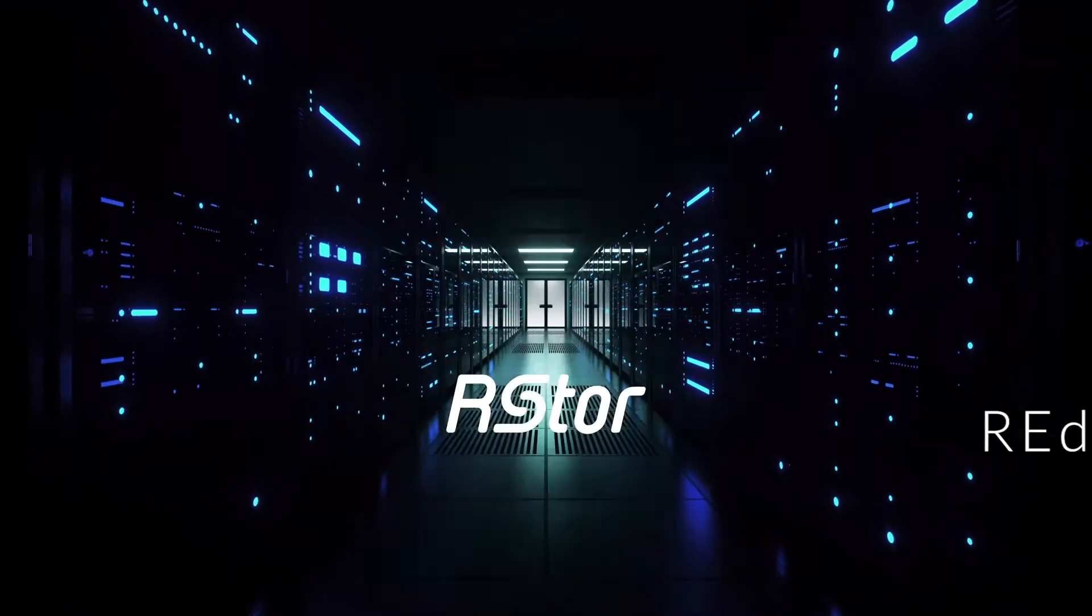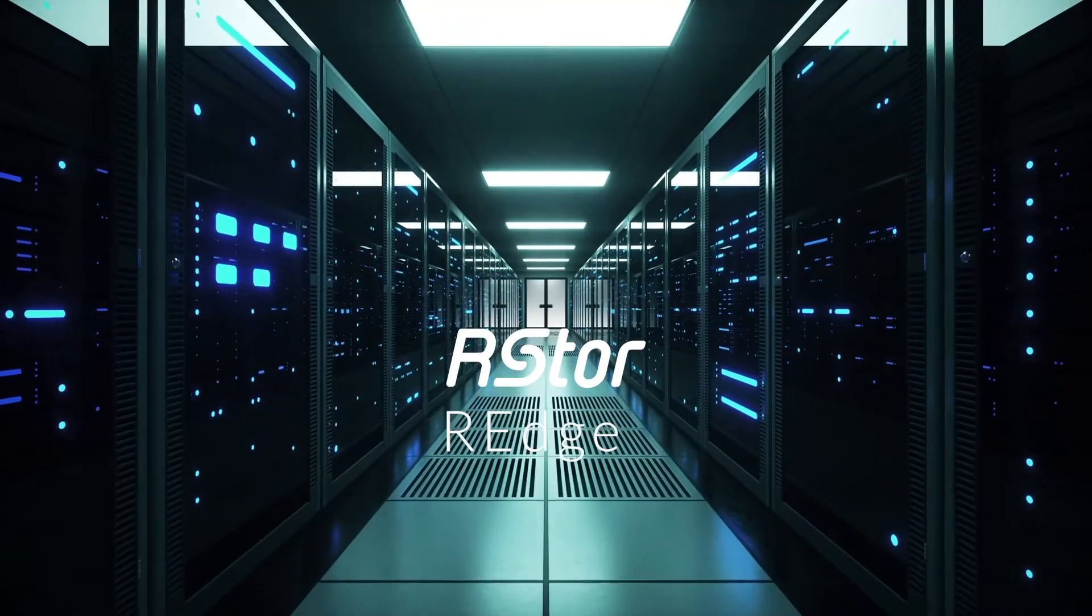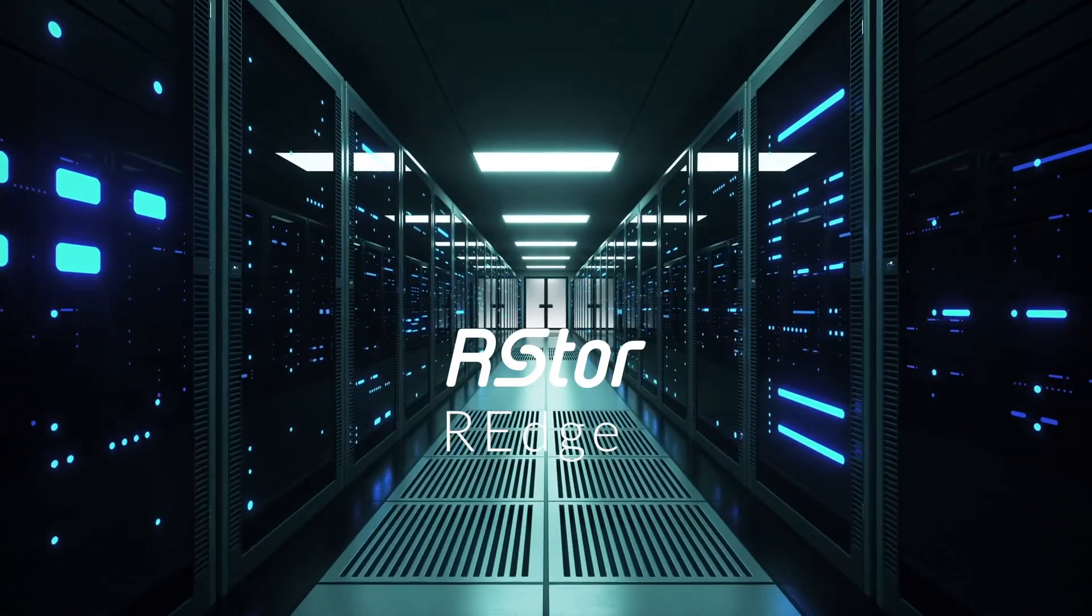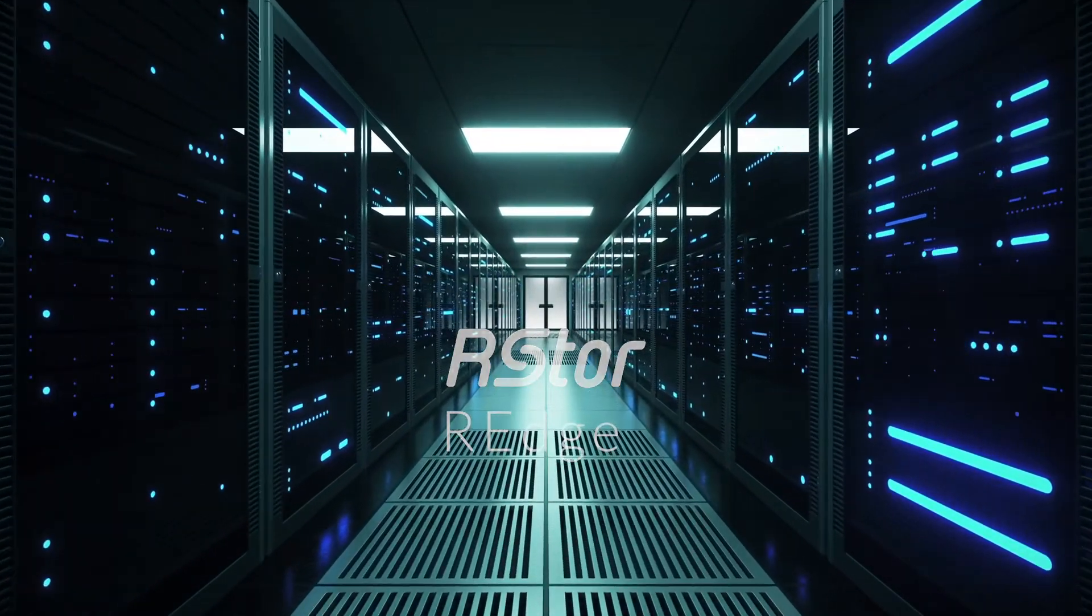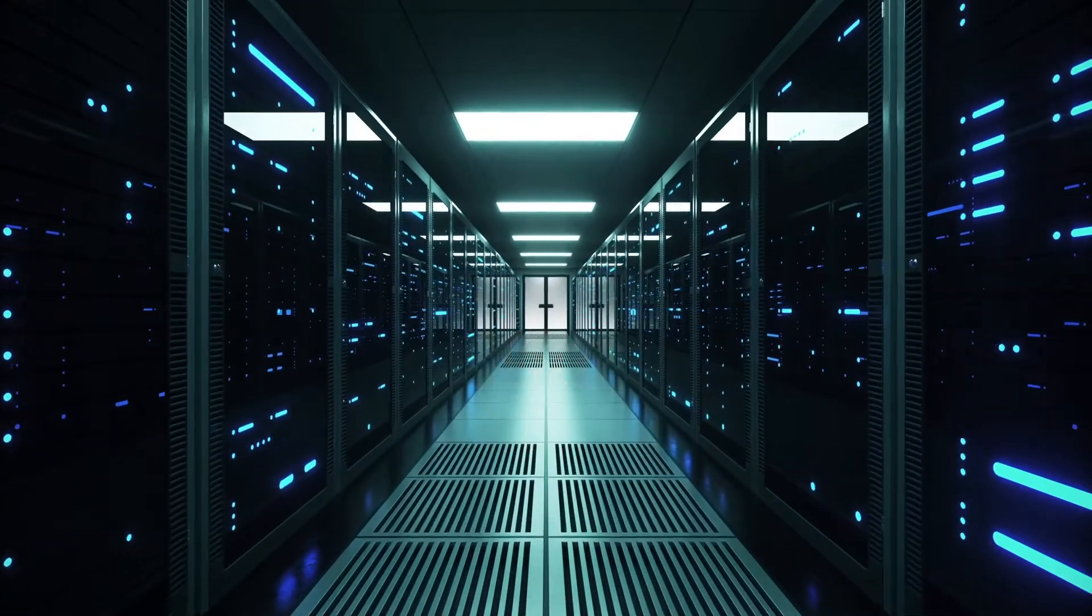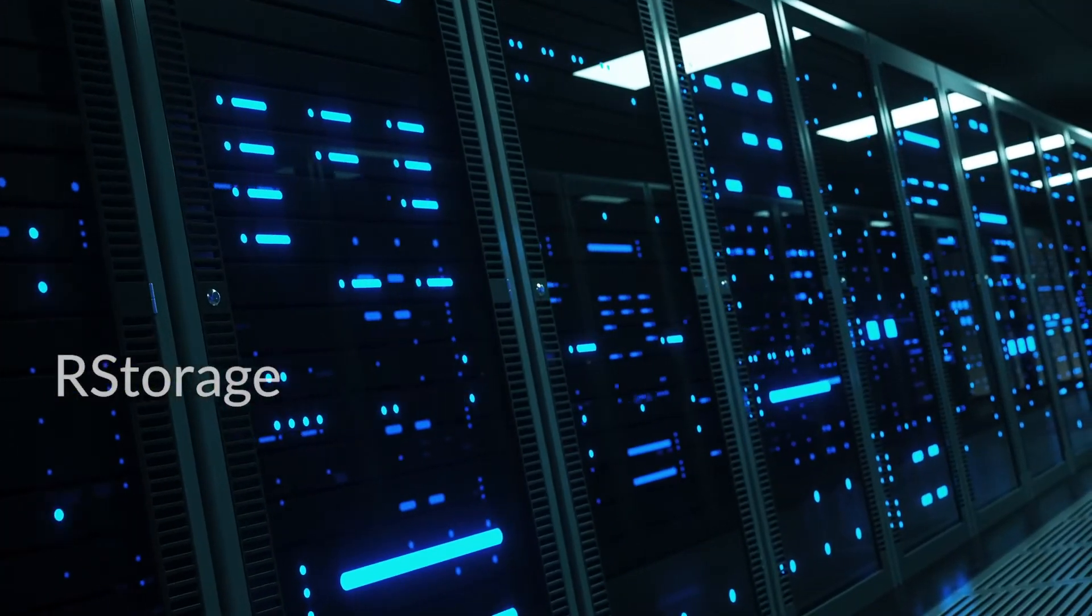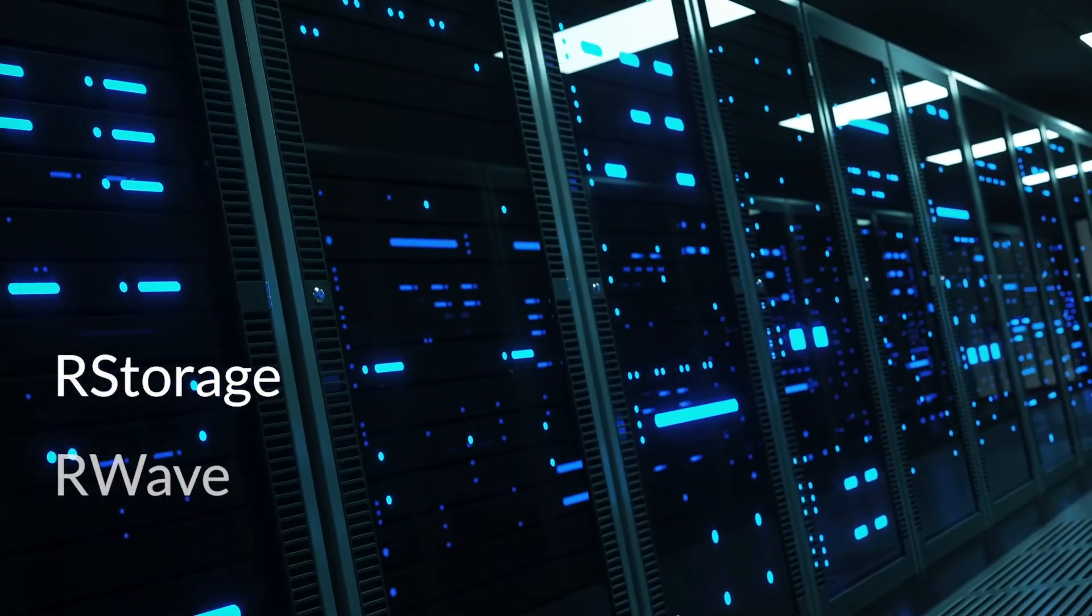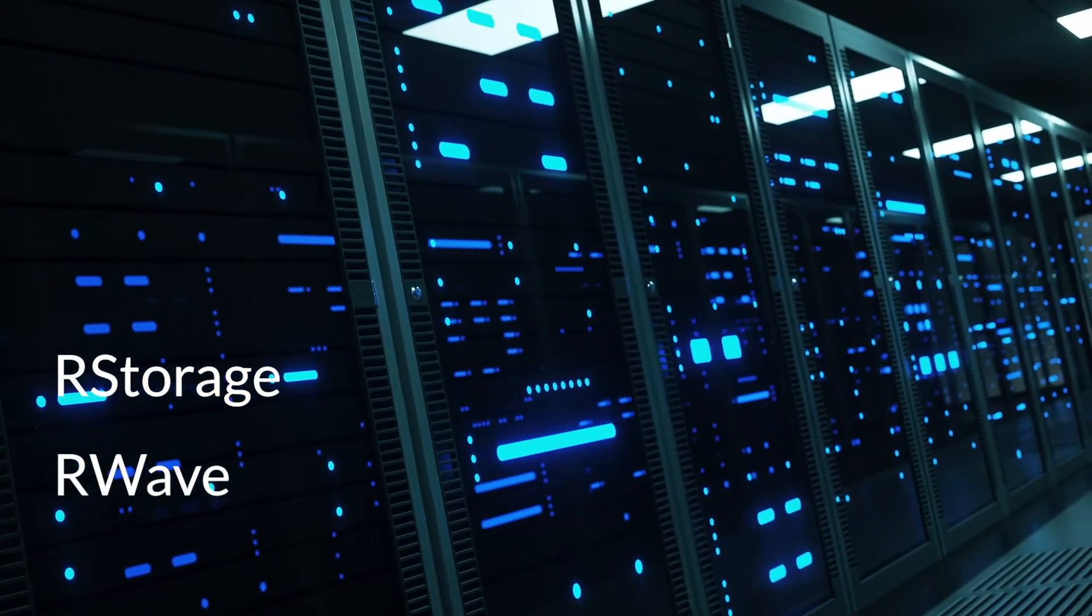Welcome to RStore and the R-Edge data acceleration service. R-Edge is part of the R-Store family of data storage services and works in conjunction with R-Storage, R-Store's cloud storage service, and R-Wave, R-Store's bandwidth efficiency technology.